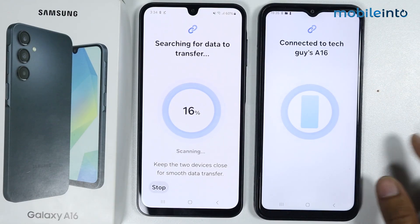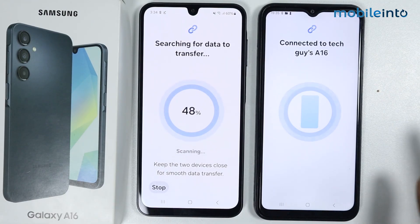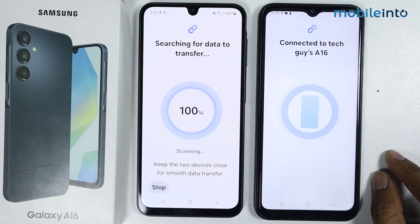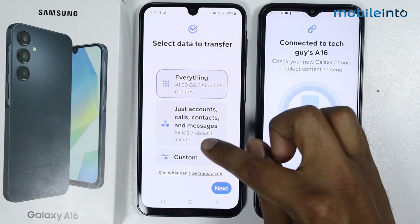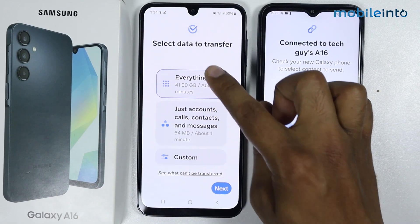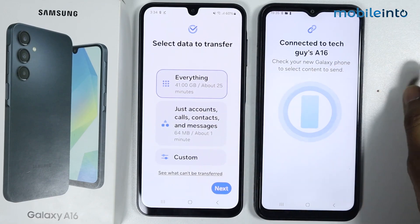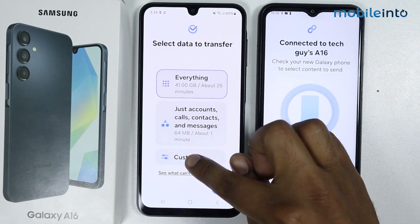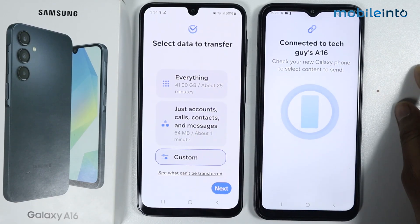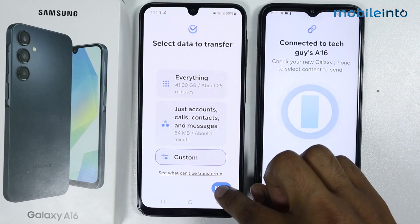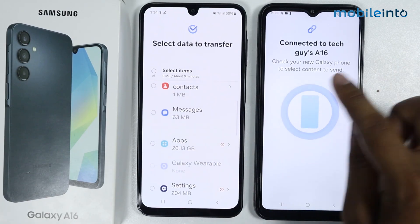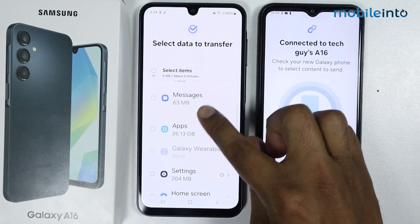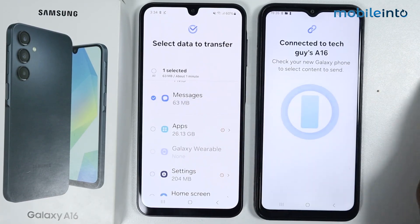It is searching for data to transfer. Here you can see it is showing the data selection screen. Select the data you want to transfer — I will simply select 'Custom' and tap on 'Next'. I want to transfer messages only.